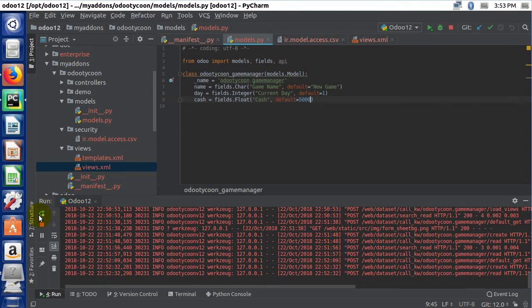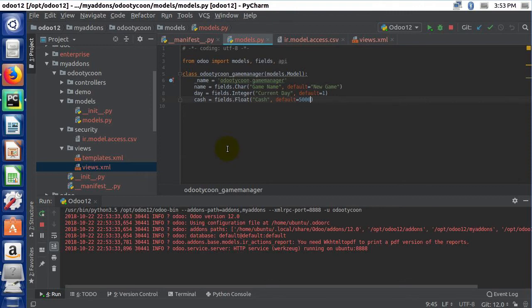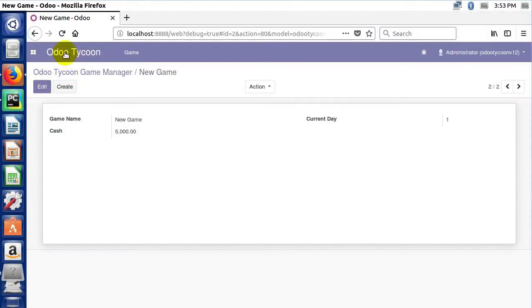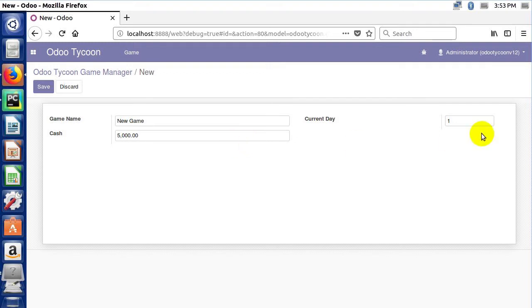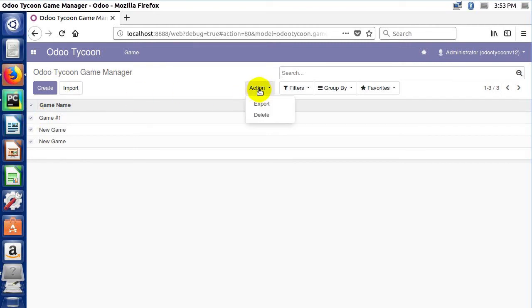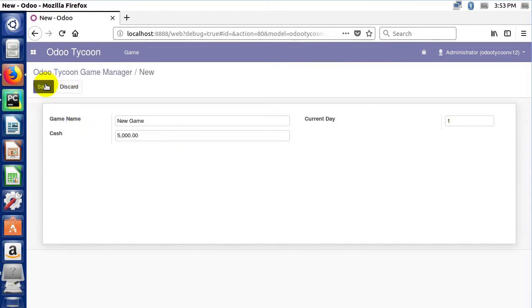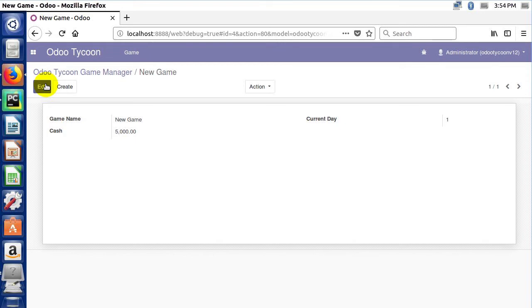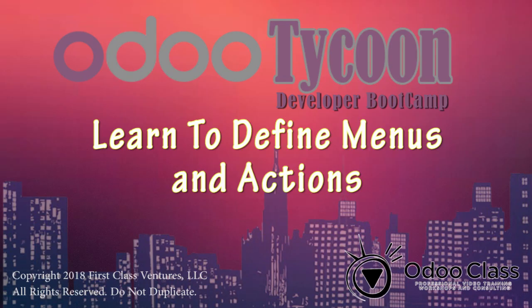Let's save and restart. If the syntax is right, when we click Create for a new game the defaults fill in automatically — 'New Game', day one, five thousand cash. We can delete existing records and create a new one, and the defaults are always there. With that I'll end this lecture. In the next lecture we'll take these views, customize them, and make our own rather than relying on the default Odoo view that kicks off from the action.